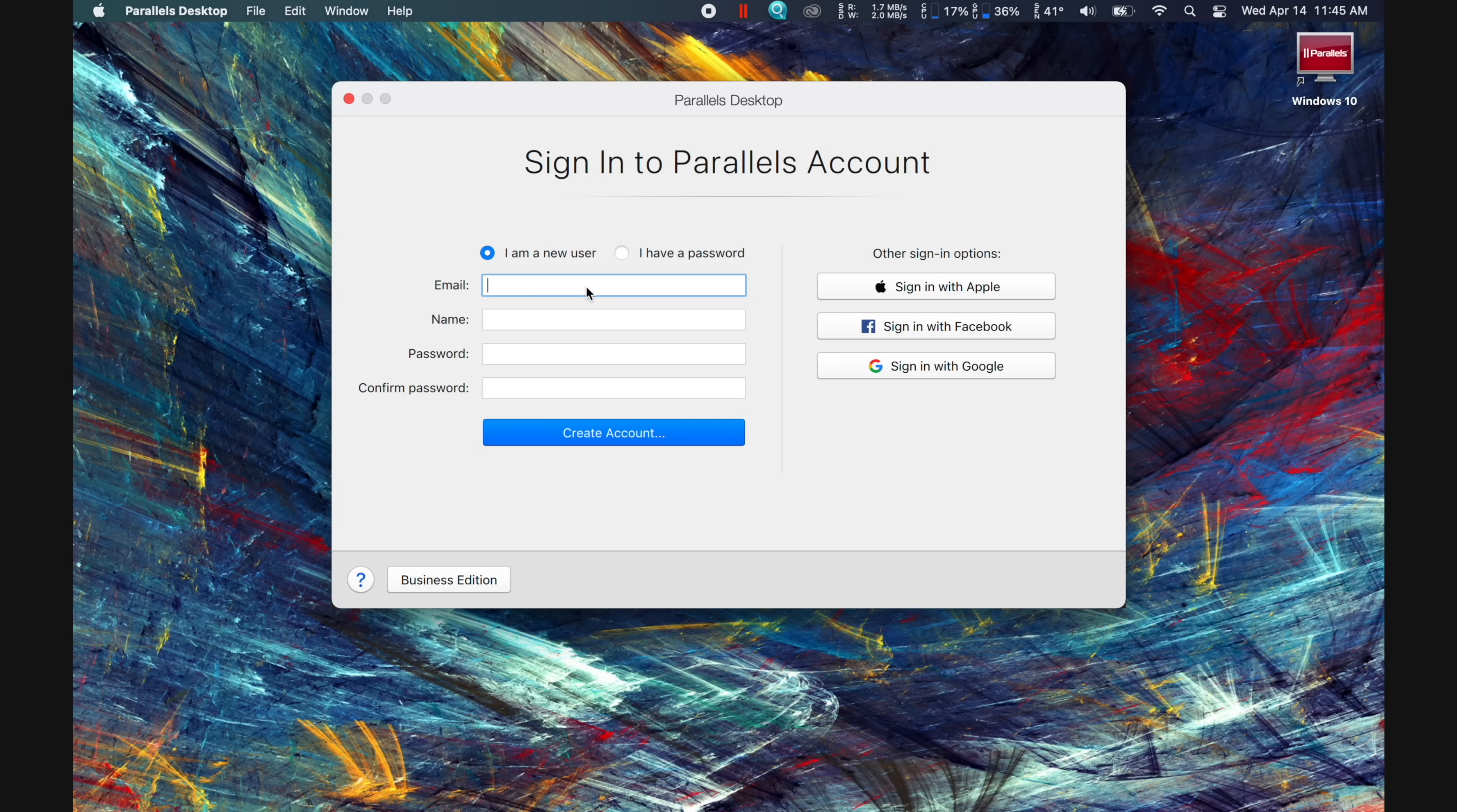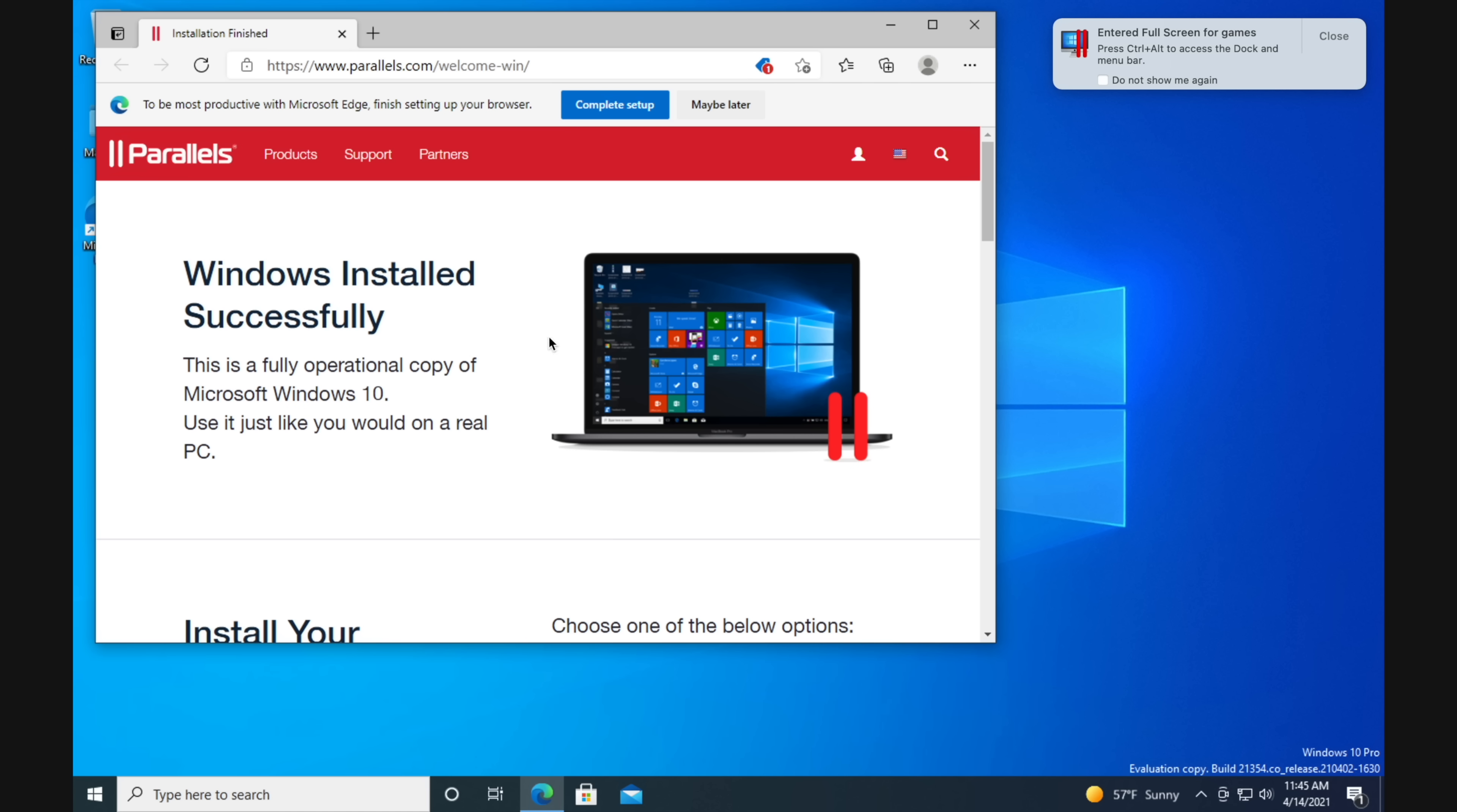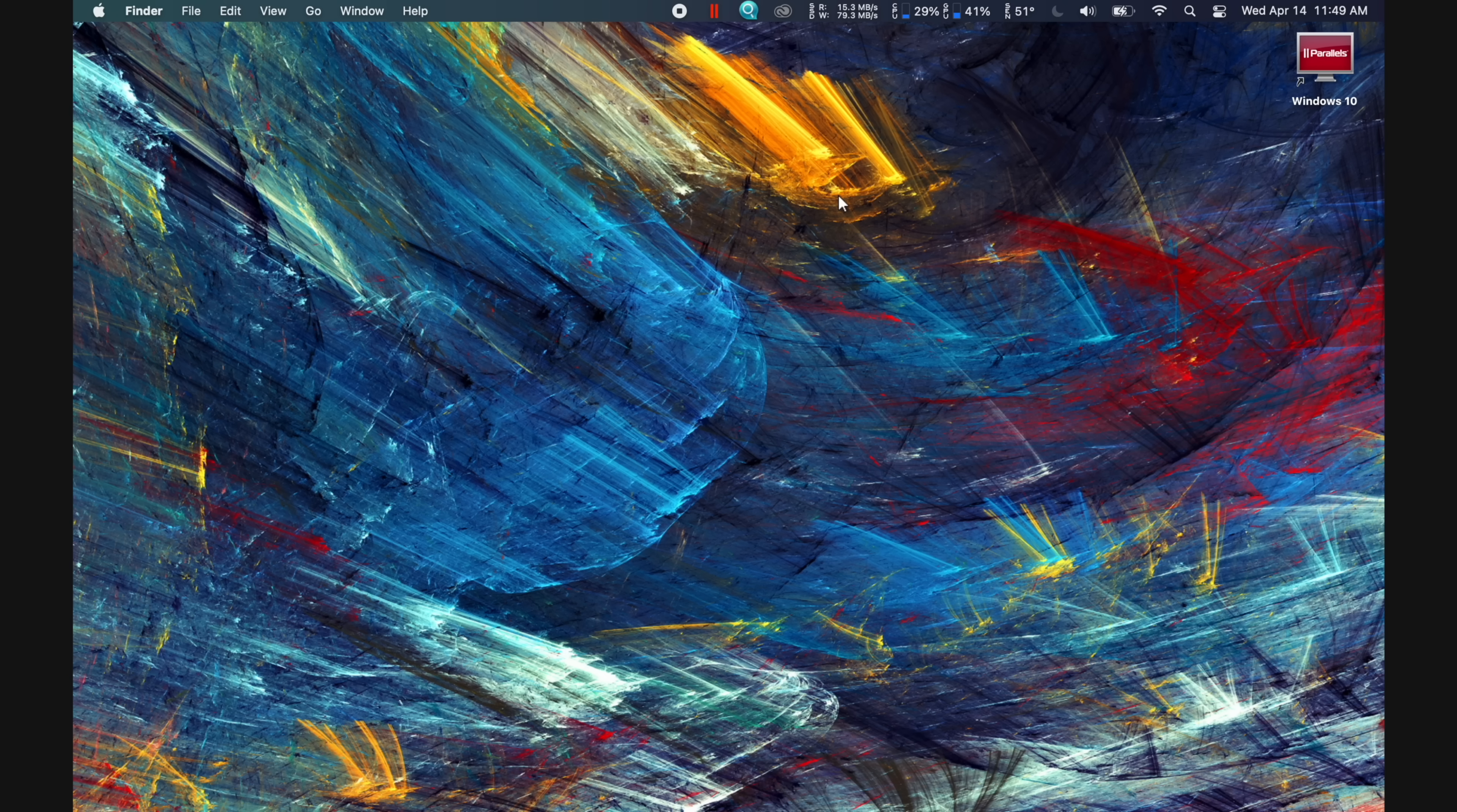At that point, you'll need to either log in or create an account, then accept the agreement, and then you'll be completely finished. At this point, I went ahead and downloaded Steam and Battle.net from the web to get ready to download some games.